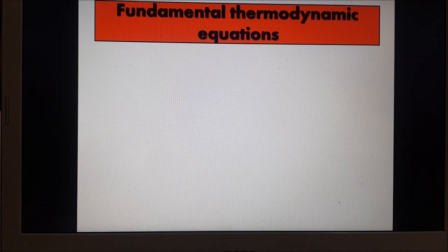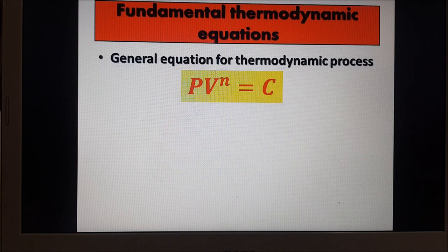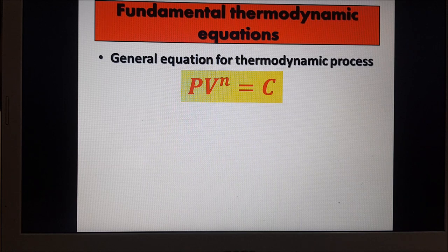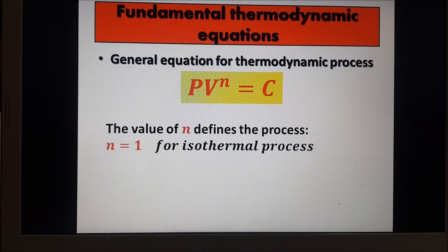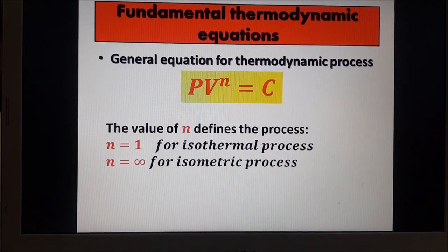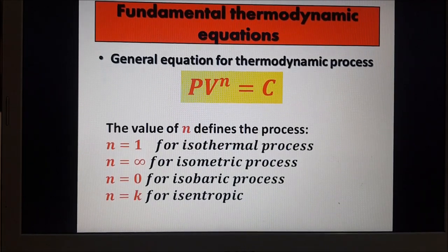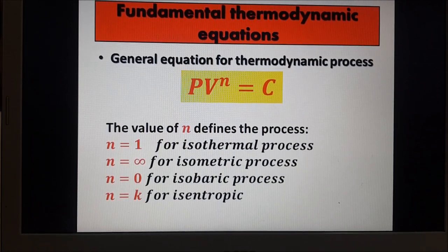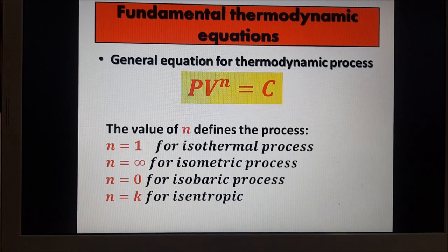When you say thermodynamic process, fundamentally it can be written in the general form called the polytropic process: PV raised to N equals C, where P is pressure, V is volume, N is a certain constant, and C is a proportionality constant. N actually defines the process: N equals 1 for isothermal, N equals infinity for isometric, N equals 0 for isobaric, and N equals K for isentropic. However, these are just some possible values — N can also equal 2 or any other value depending on the actual process.